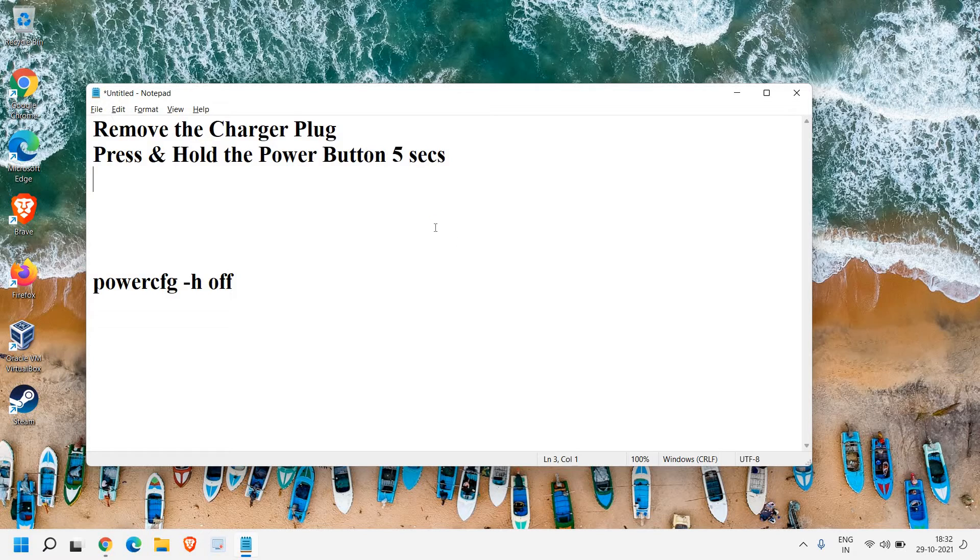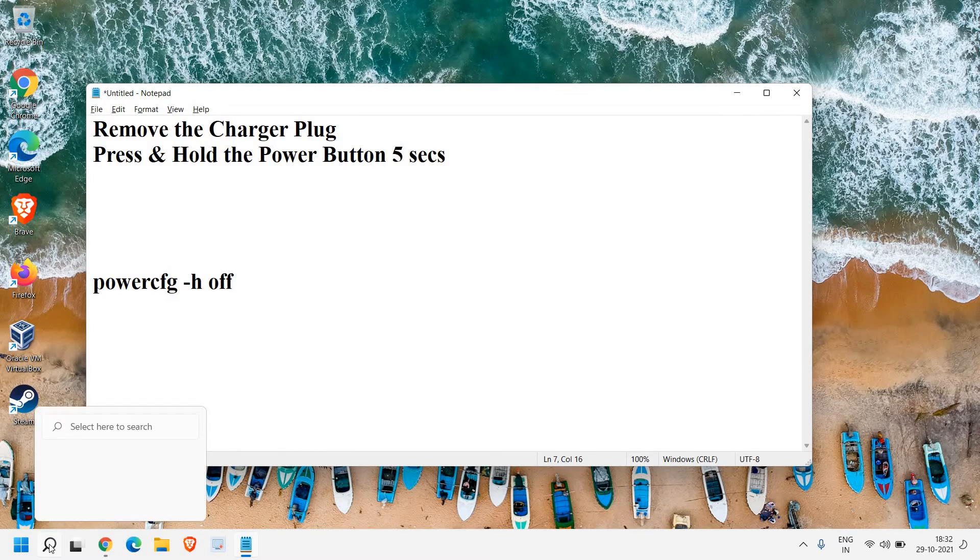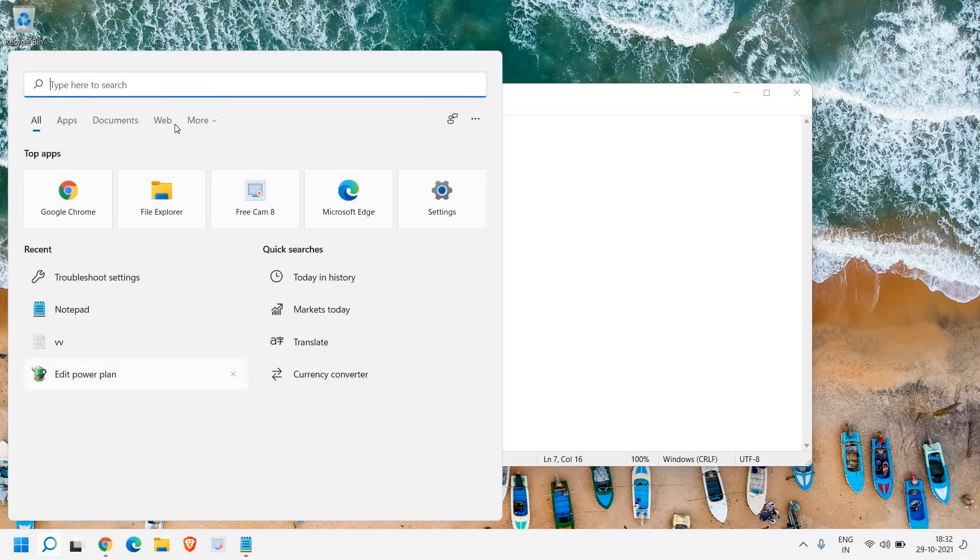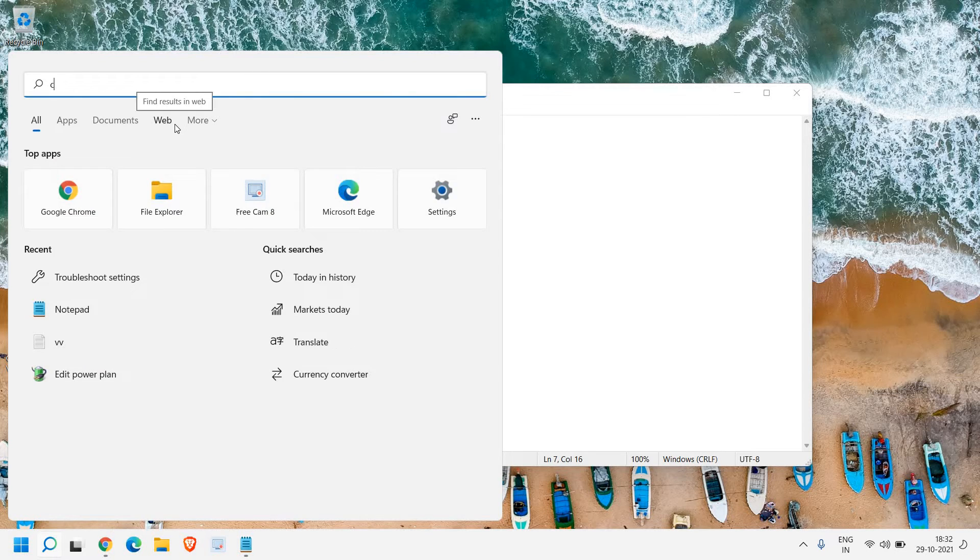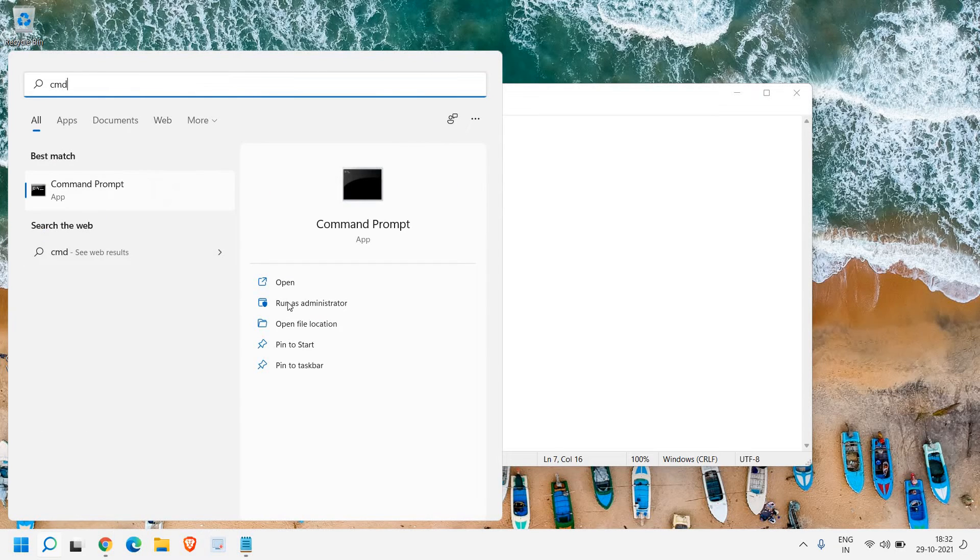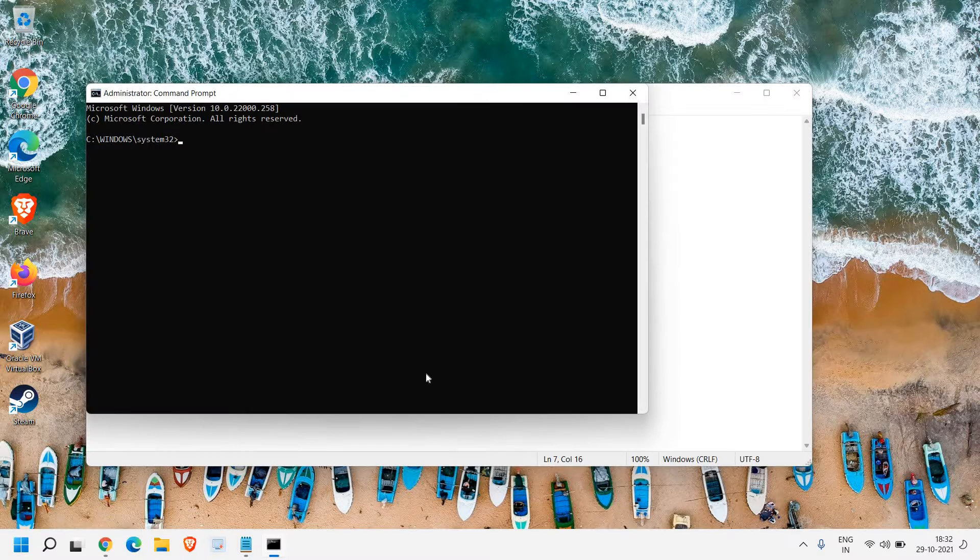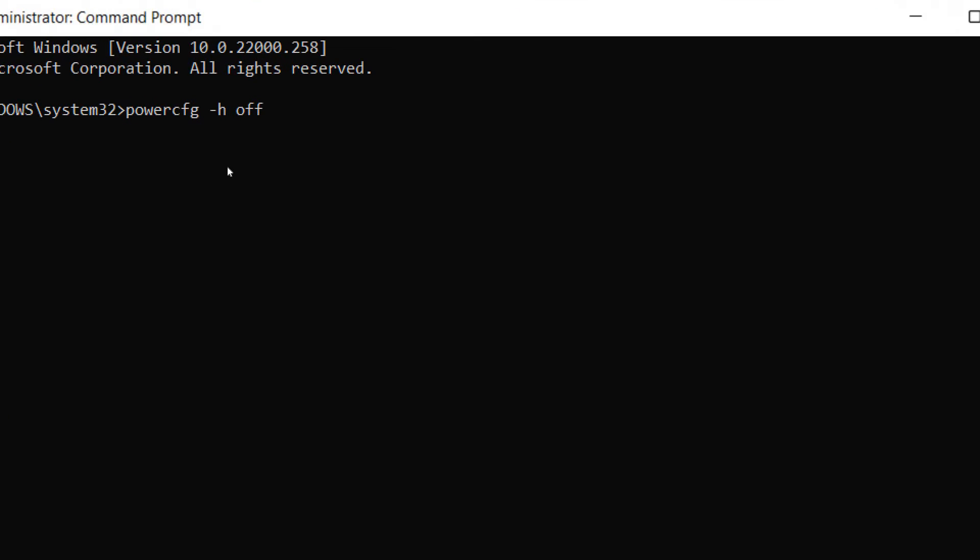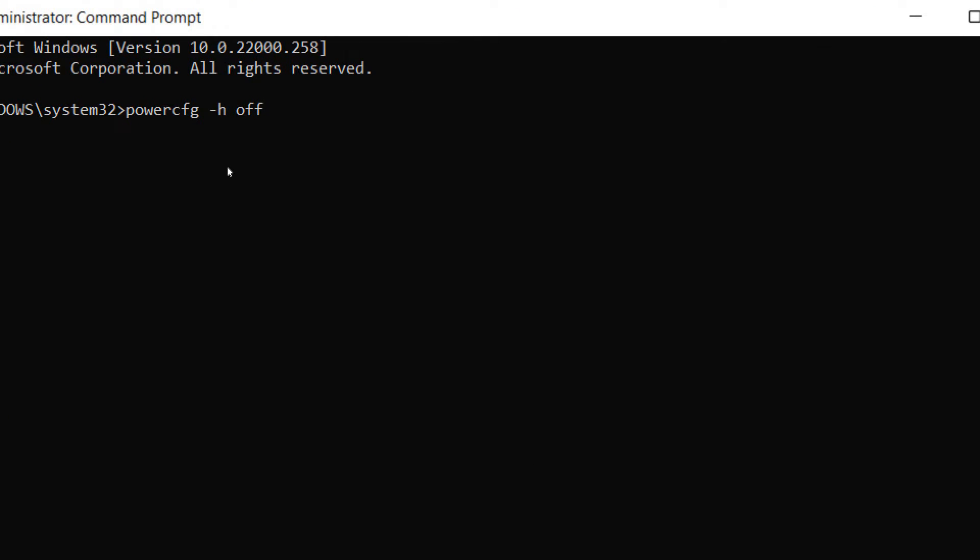Once the computer is turned on, if you wish, you can turn off hibernation. Click on the search bar and type CMD. Then run as administrator and click yes. Once it's opened, type powercfg space hyphen h space off. Hit enter. This turns off hibernation.